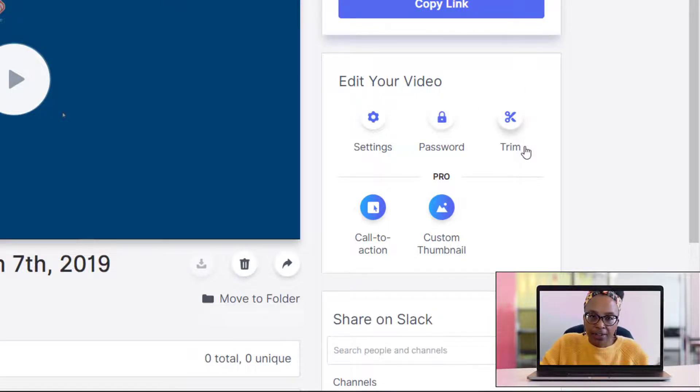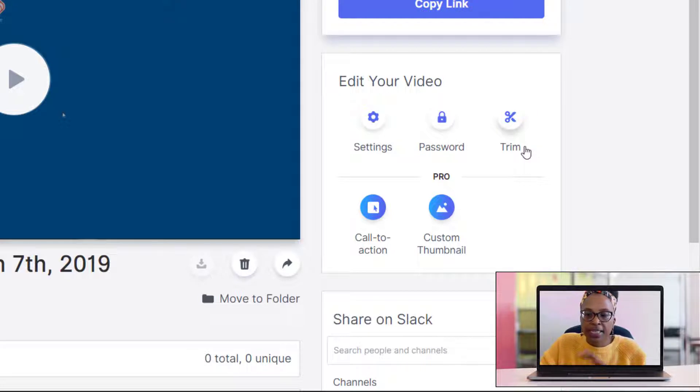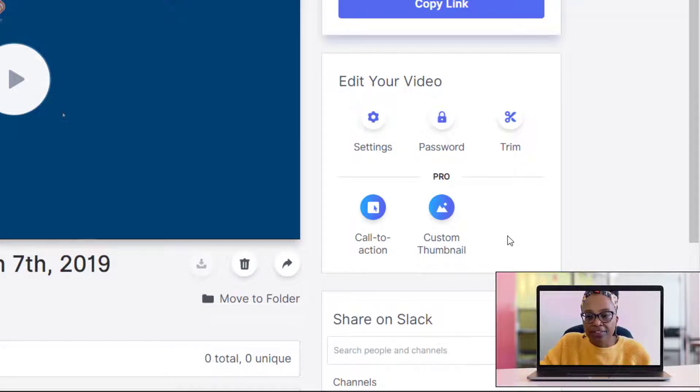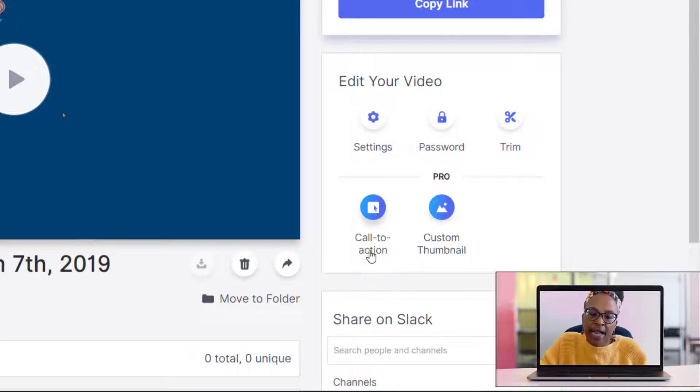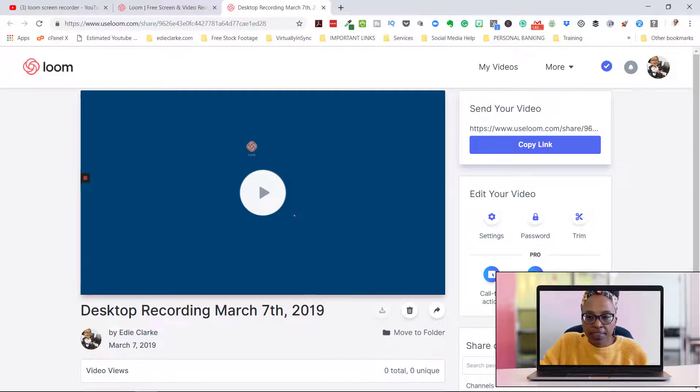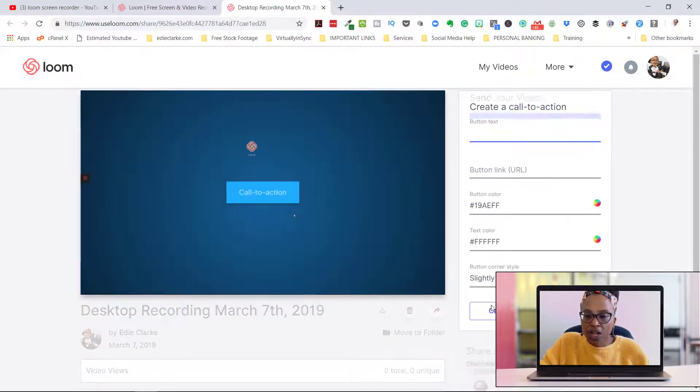So I want you to pay particular attention to what's over here where it says 'Edit Video.' You can still edit your video, you can still do your trims - that hasn't changed. What has changed and been added for the Pro version is you can now add a call to action and you can add a custom thumbnail.